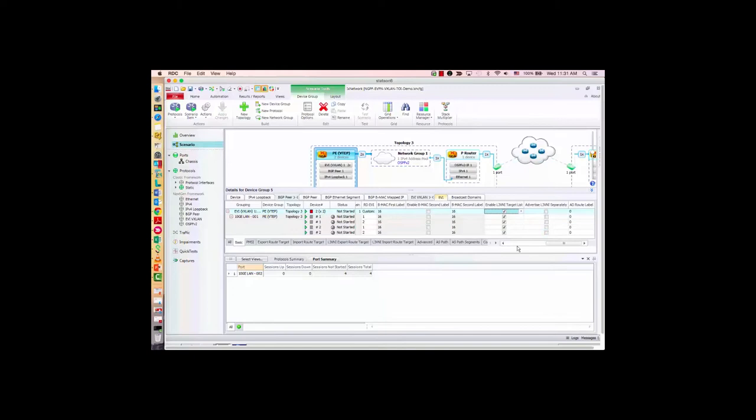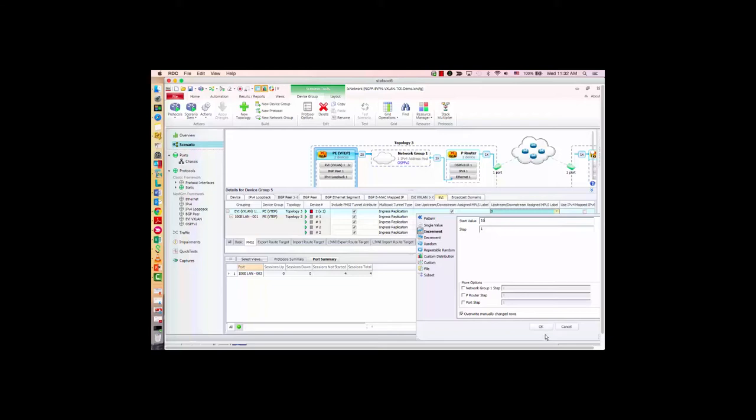Next we need to configure the PMSI — this is for the BUM traffic. At this time, we only support ingress replication. For the EVPN VXLAN case, it is also possible to build a multicast tree using PMSM, and we are looking to implement that in a later release. I will configure the upstream assigned MPLS label here — just do an increment, let's say 16.